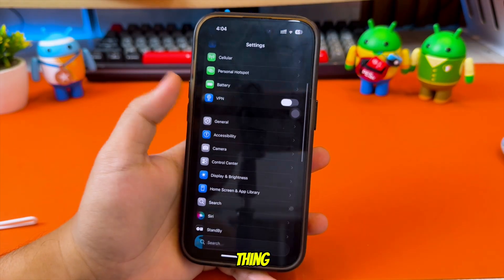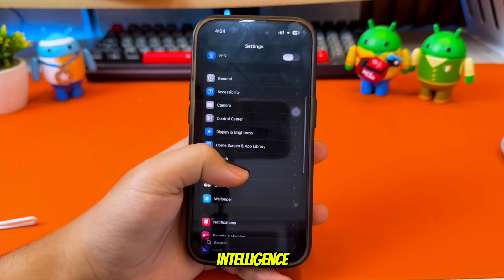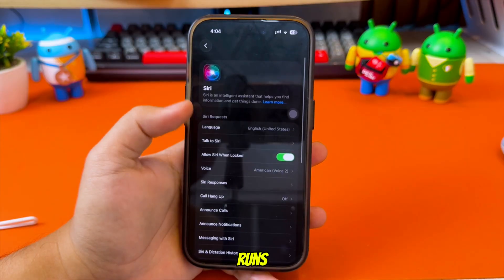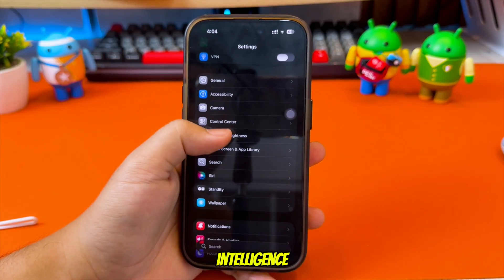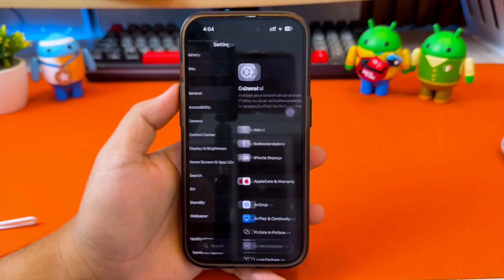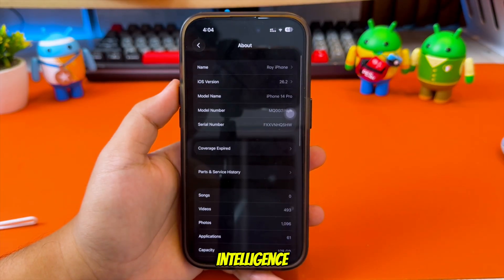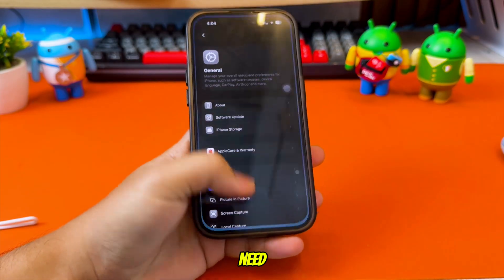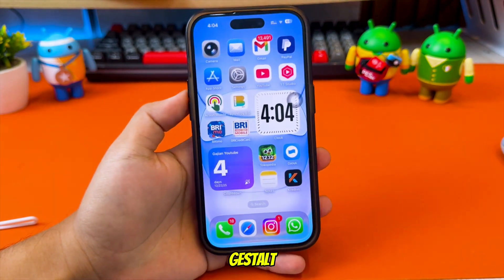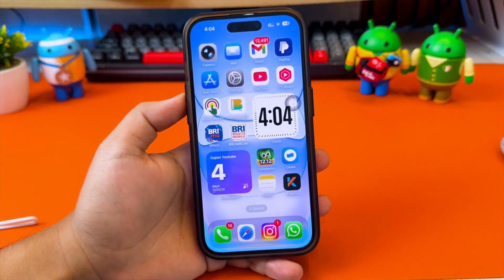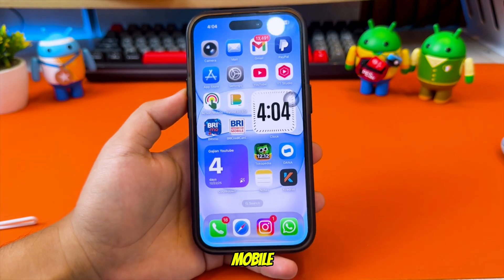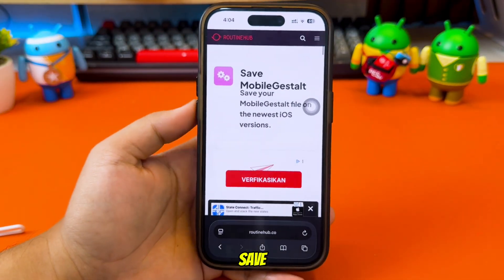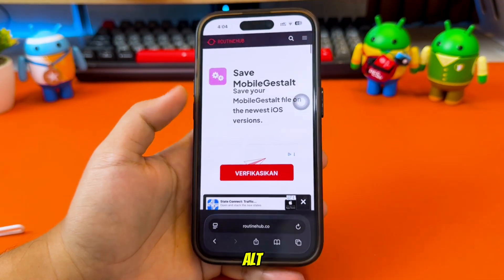The first thing you need to do is enable Apple Intelligence, because live translation actually runs on Apple Intelligence features. To enable both Apple Intelligence and live translation, you will need a Mobile Gestalt file. The easiest way to get your Mobile Gestalt file is by using the Save Mobile Gestalt shortcut.